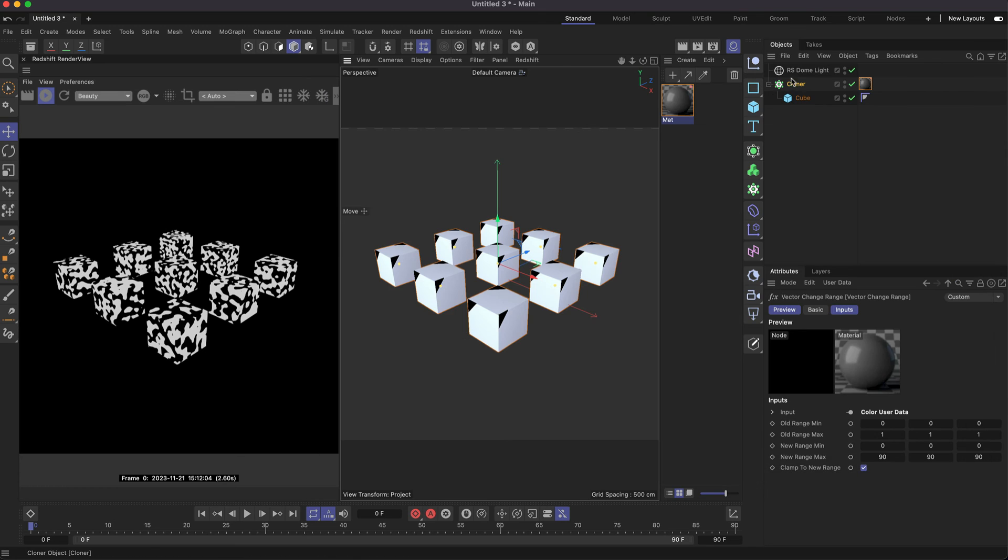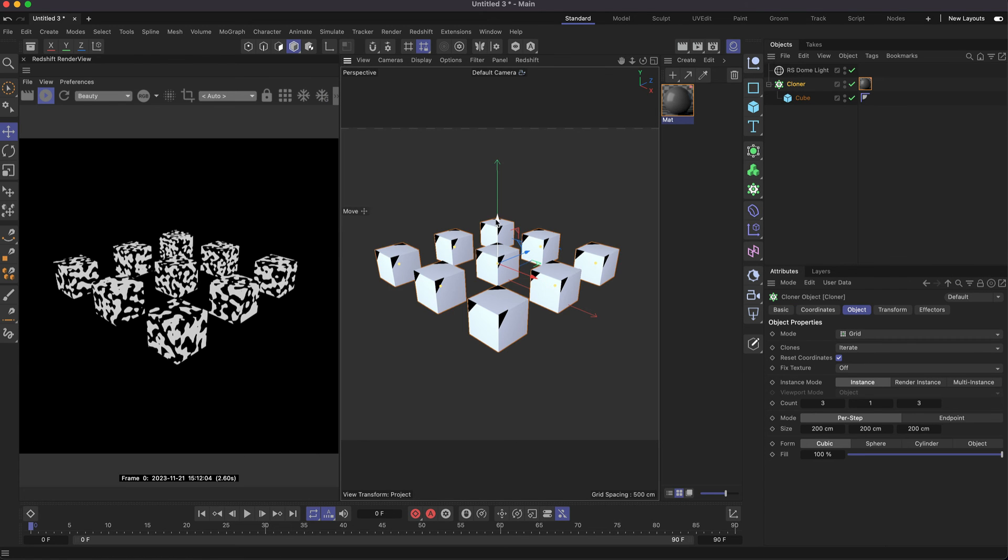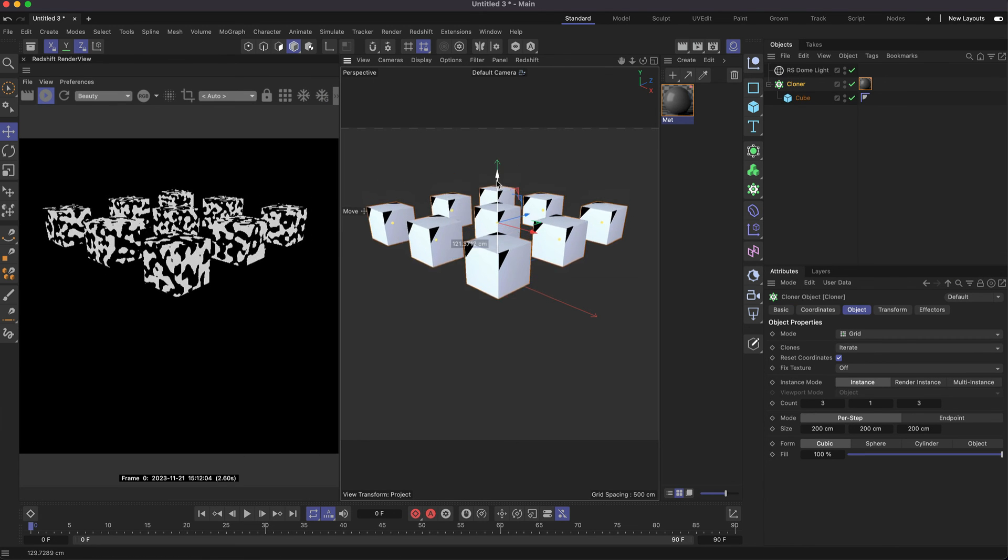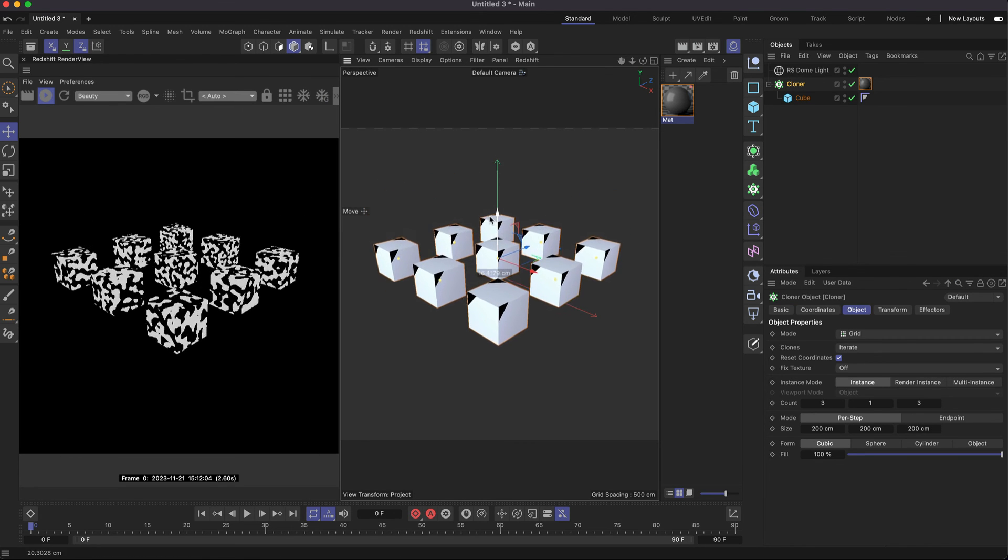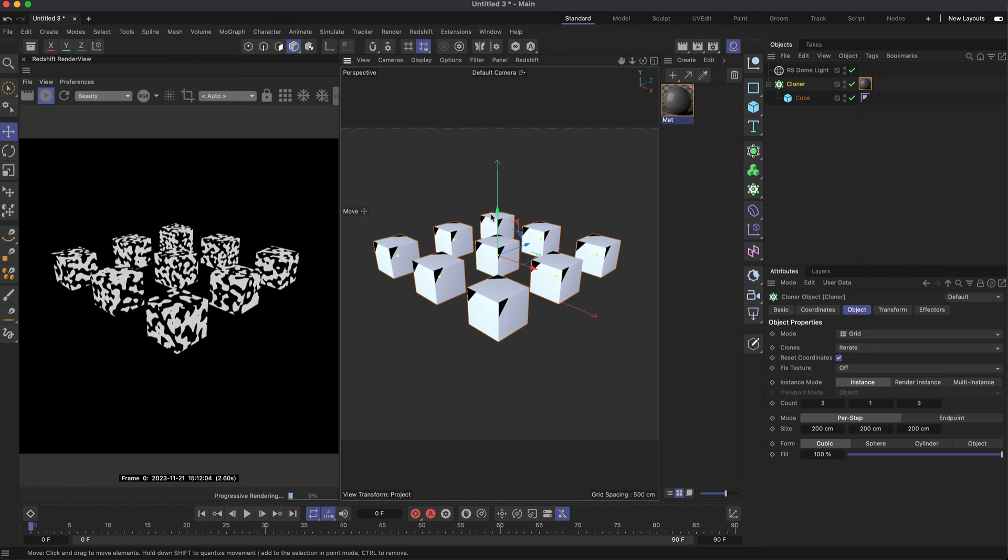Now I can move my cloner and animate my clones, and we can see the pattern is sticking to the surface of my cubes. If you like these quick tips, please like and subscribe.